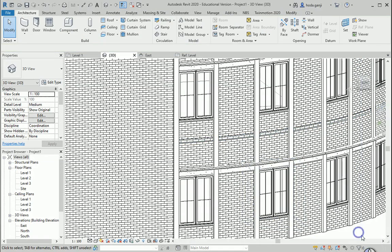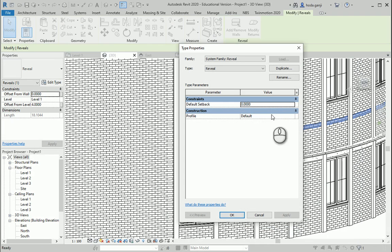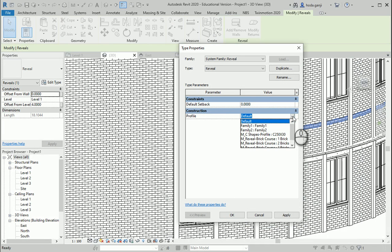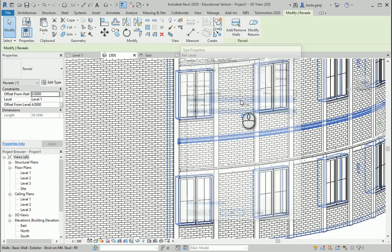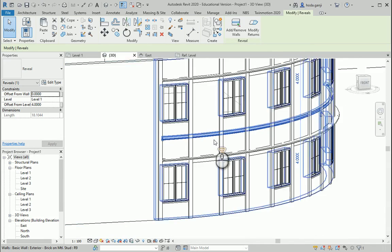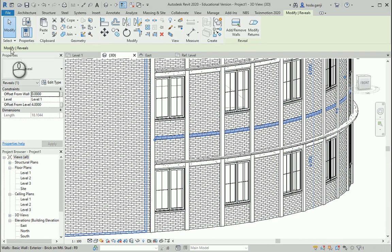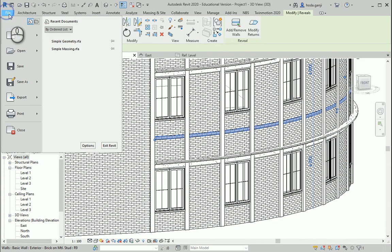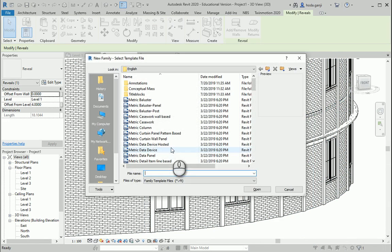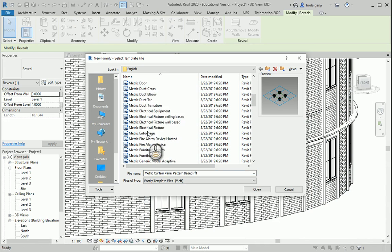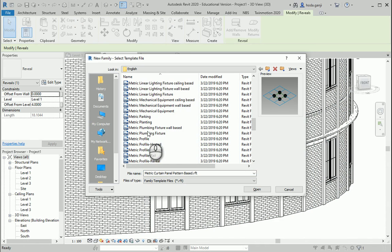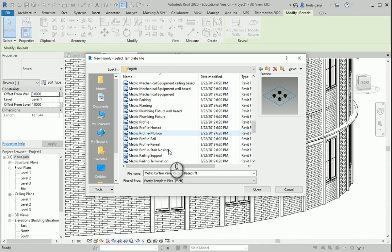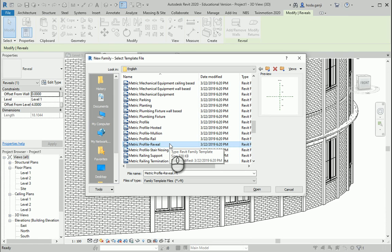You need to hit tab to select the reveal. And if I go to the type, you see the profile is set to default, right? So if you want to create a profile for reveal, you can go to File, New, it's going to be a family, and this time I want to actually use Metric Profile Reveal. It means that it knows the profile that you create needs to be cut out of the object. I'm going to open this.